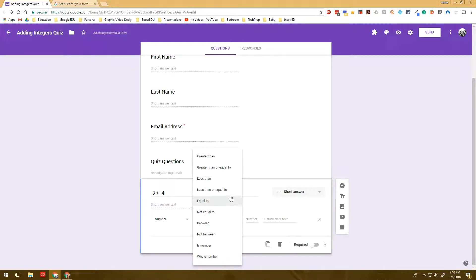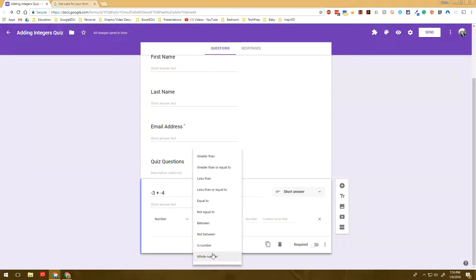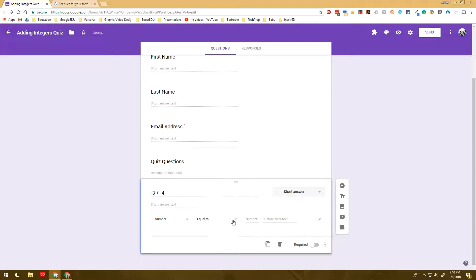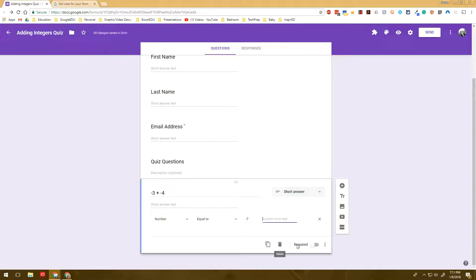Now I'm going to show you something interesting that happens if I don't put in a custom error text. And remember, always click required. If you don't click required, it's going to let them keep moving on. So when I come here, I can see it's required now. That's where the little asterisk is there. If I have not put in a custom error text and I put in the wrong answer, it tells them